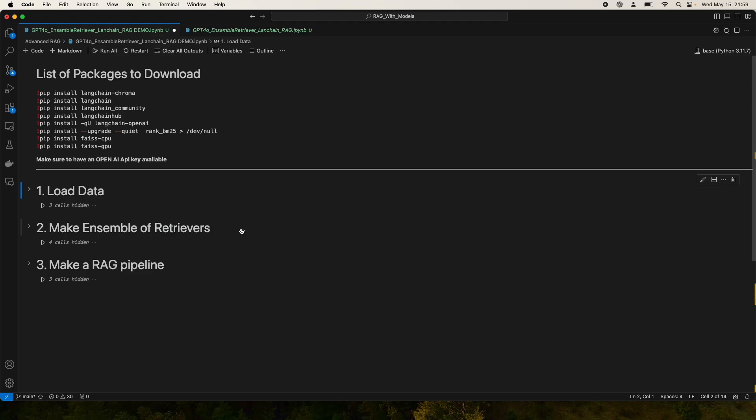Now, before we go ahead, make sure you have downloaded all the packages listed here and have an OpenAI API key. And before we start coding, let's talk about the Ensemble Retriever.